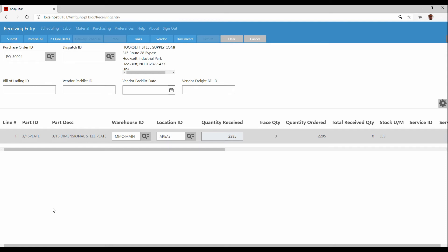I can say receive all if there was multiple line items on here and I agreed that, yep, they're all in full and all is good. I can say with one click, it'll receive everything in full at the quantity that was ordered. Or if there was multiple items, I would just pick the ones that I do want to receive and hit submit once I fill in a quantity.